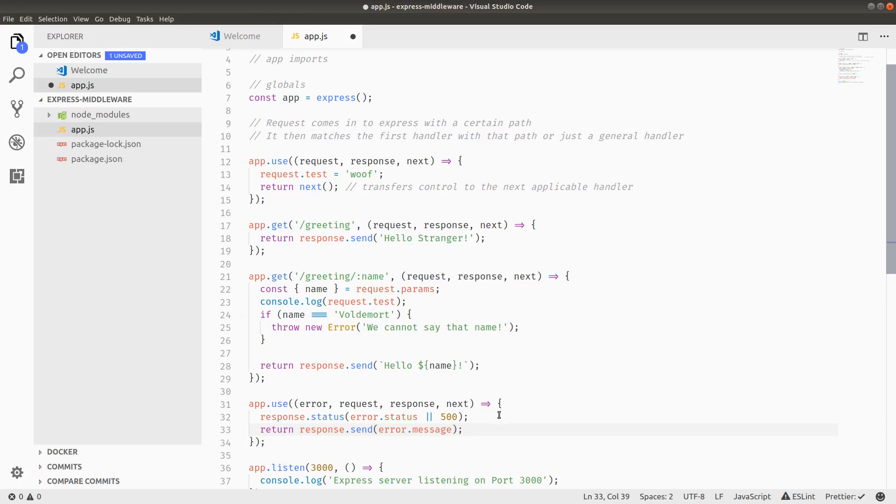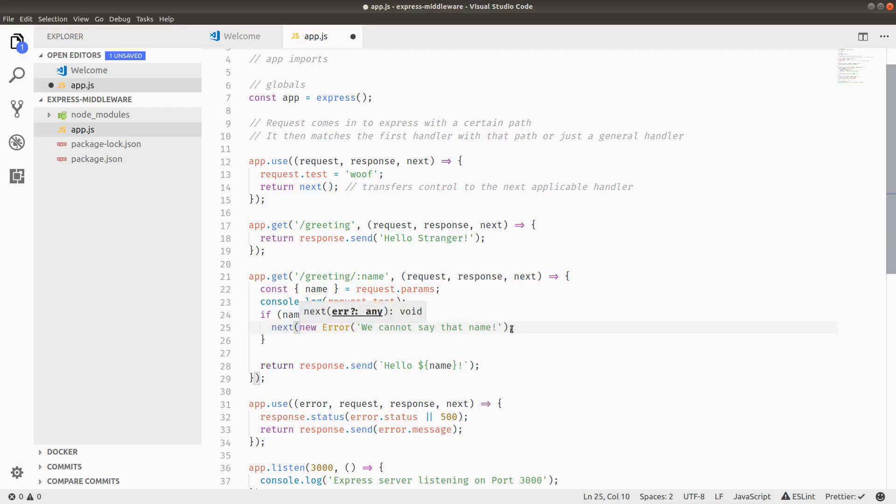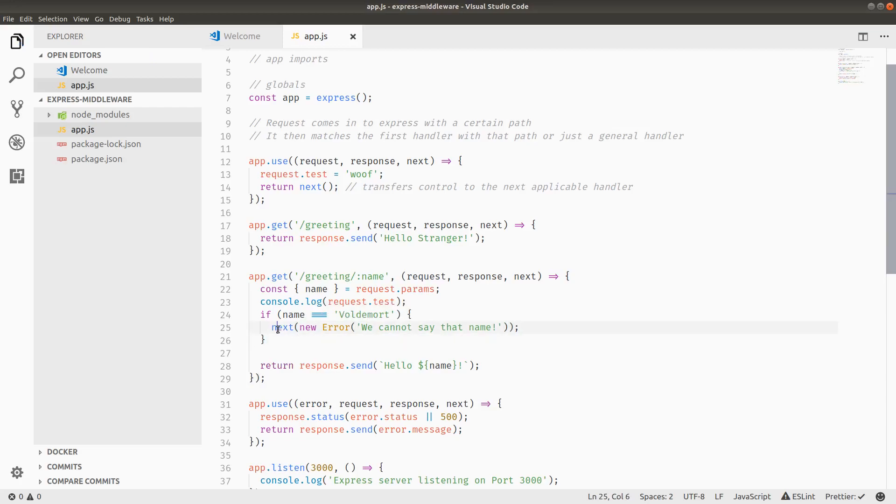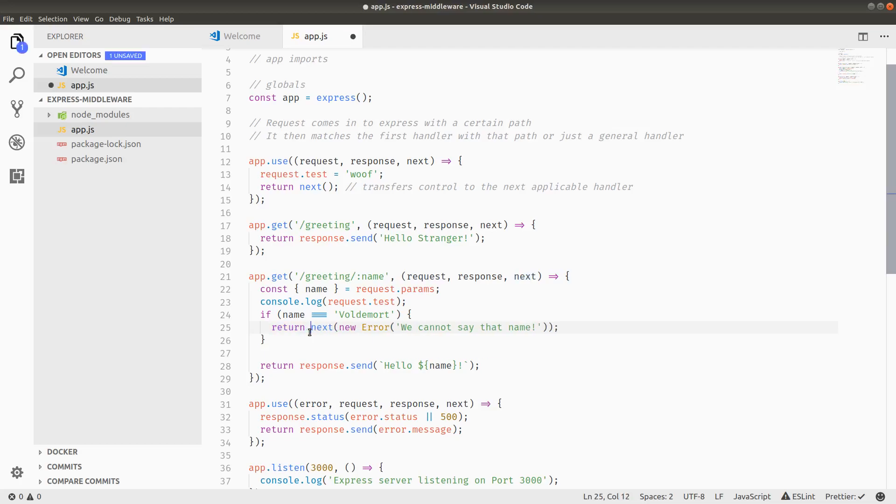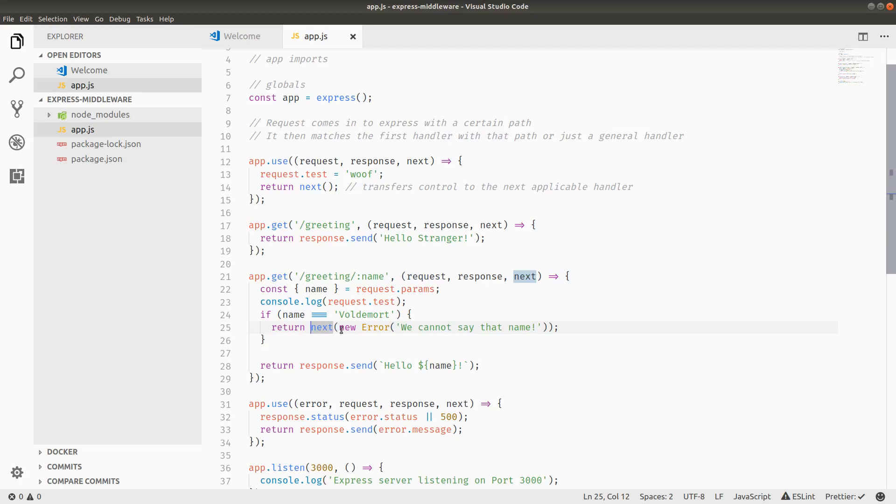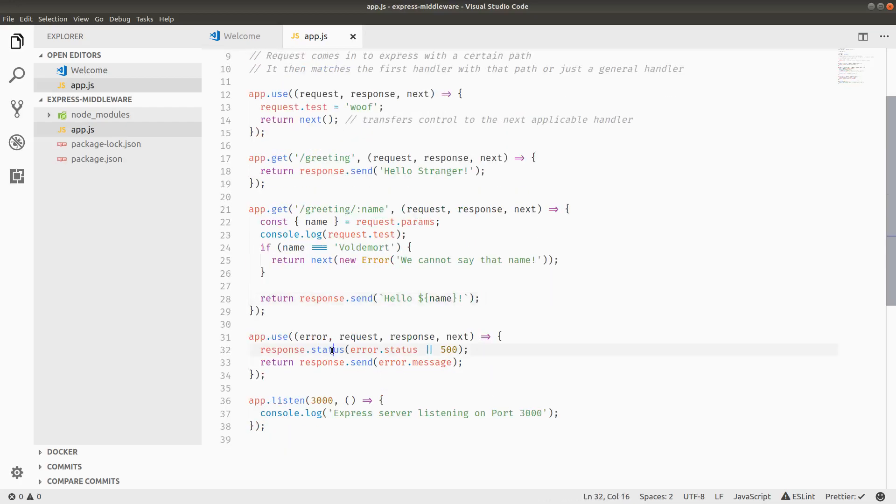So in this case, the only way we can trigger this middleware is not by just throwing a new error, but we actually have to pass the error into the next callback as a parameter. So basically, once we type in Voldemort on this slash greeting slash name, next will, and I will return it by the way, next will contain the error as the first argument. And then when it transfers control down to this handler, error will come in as the parameter, the first parameter. And then we'll set the status and issue the response.